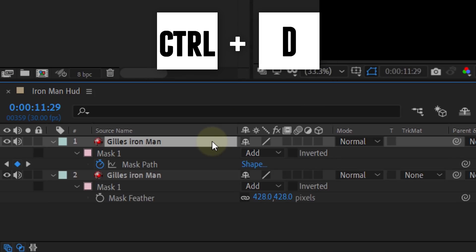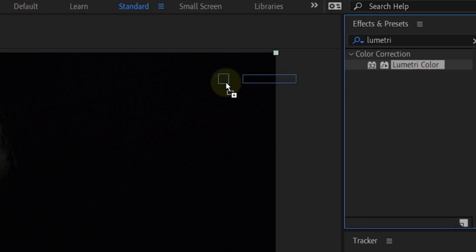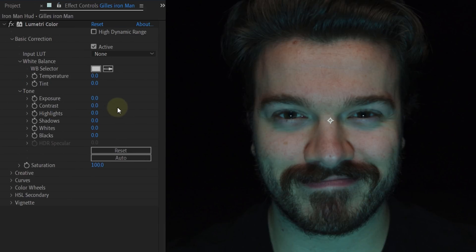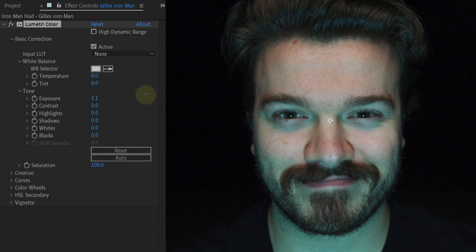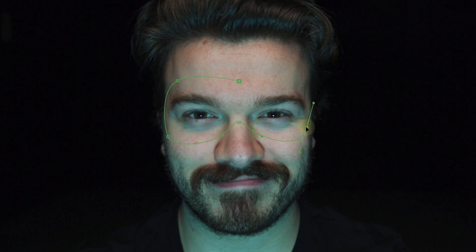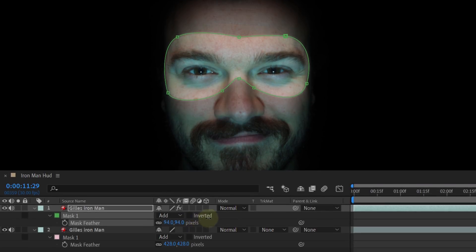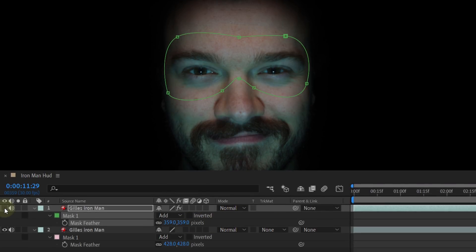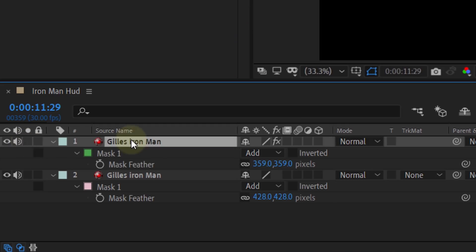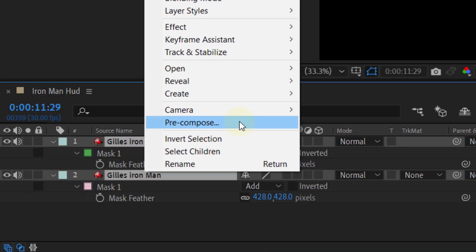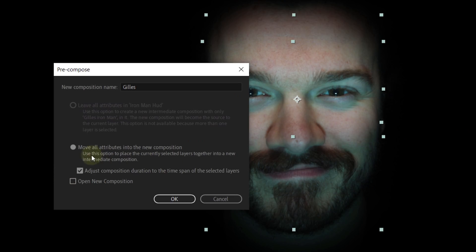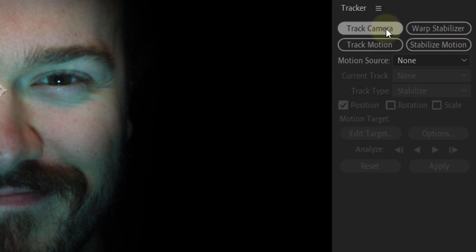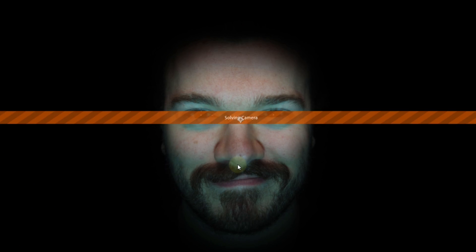Just duplicate the layer and remove the mask. Then add the Lumetri effect to the new layer and with the exposure slider, make the shot brighter. Now create a new mask in the shape of glasses and feather them. This will make the eyes a lot brighter, something they also do in the real movie. For the tracking of the face, we are going to use the 3D camera tracking. But first, you need to pre-compose the two layers and move all attributes into a new composition. Then you can click on the track camera option in the tracker panel and let After Effects do its thing.